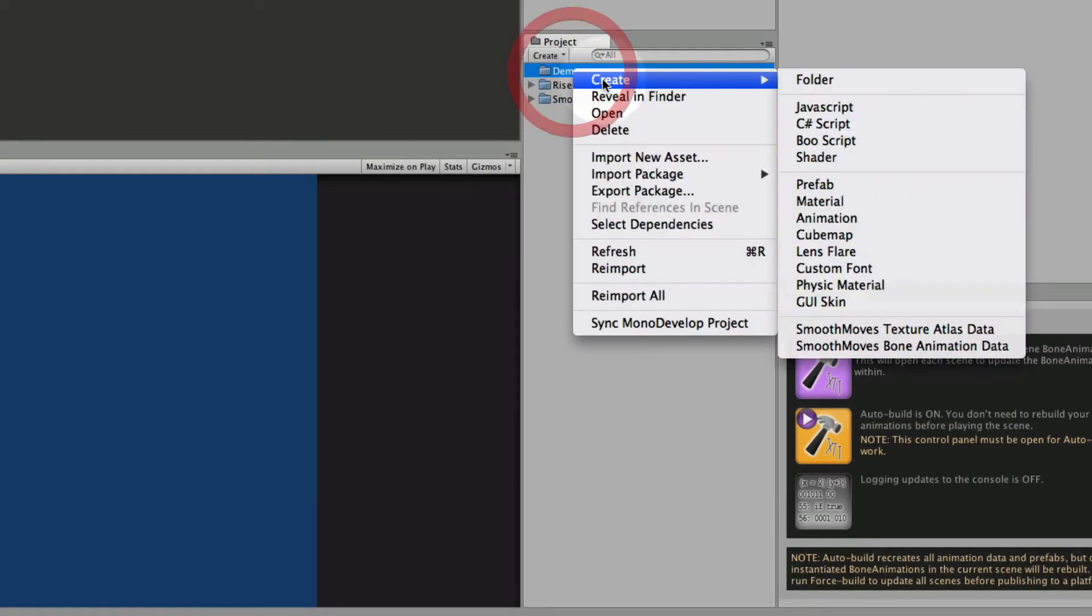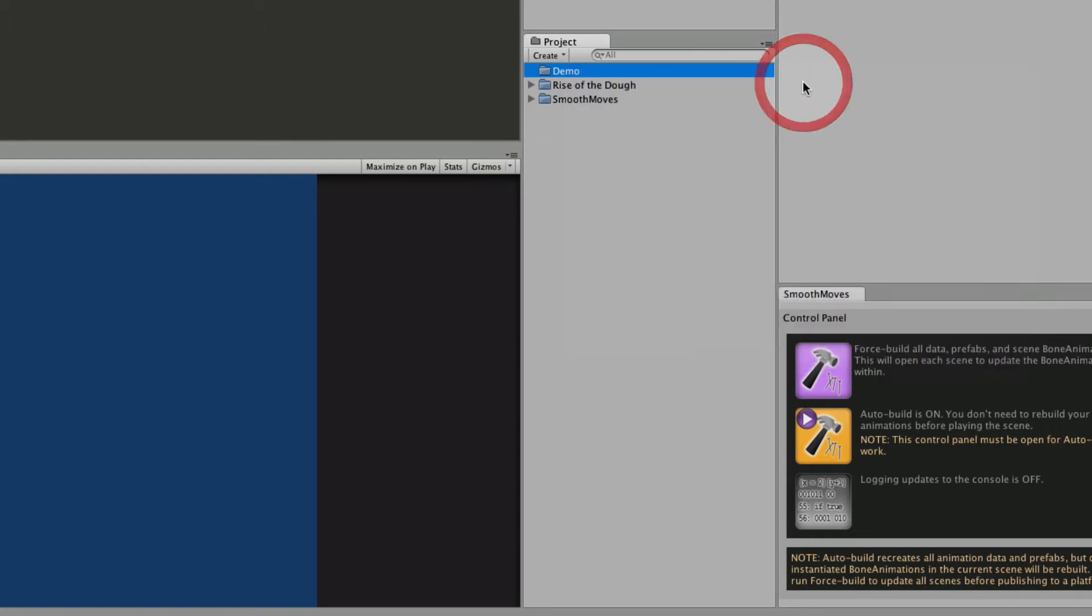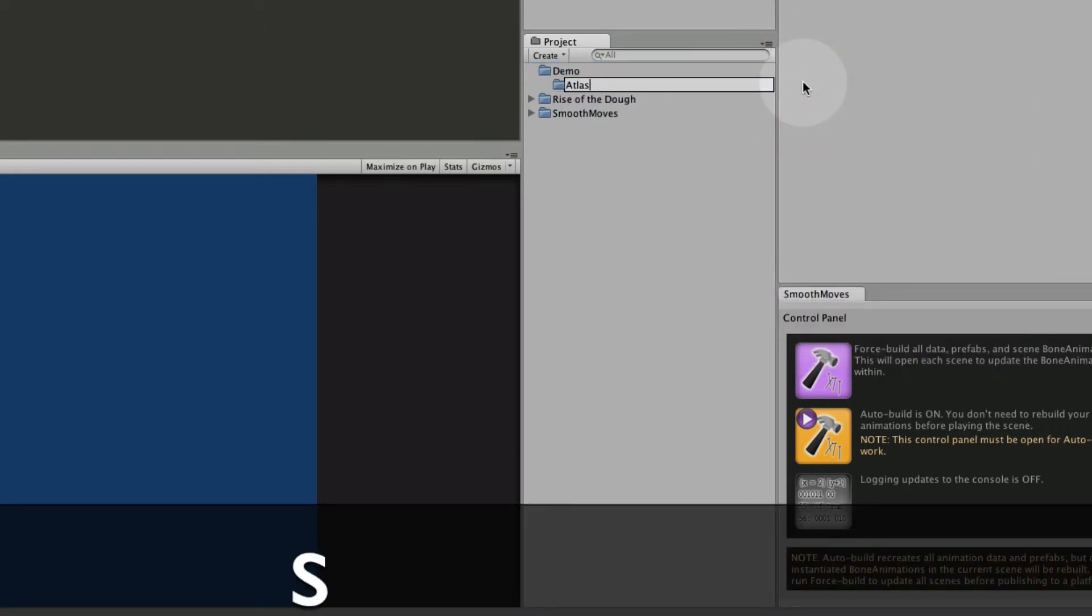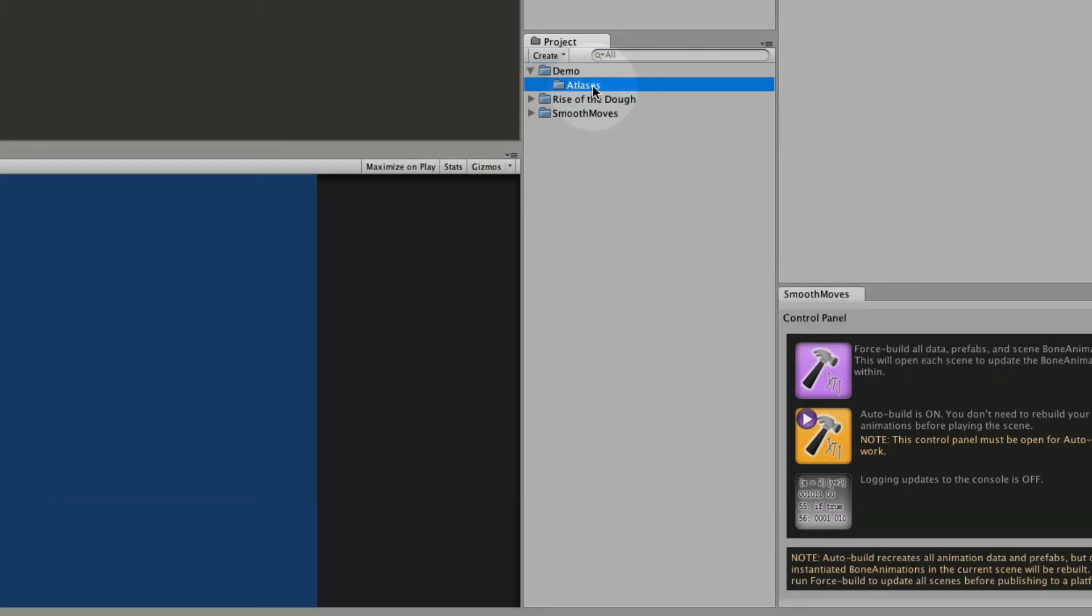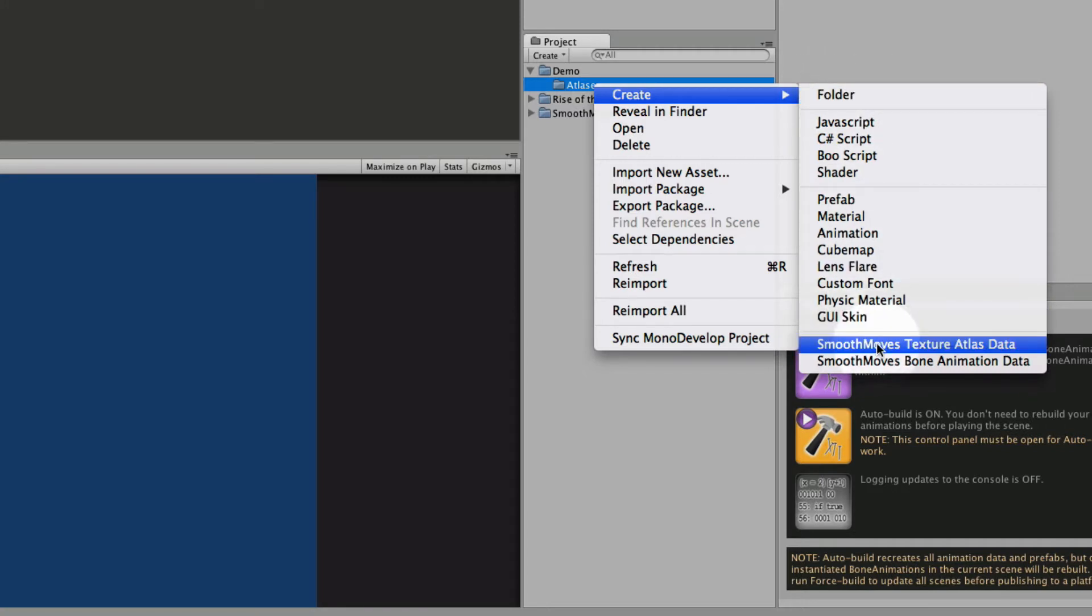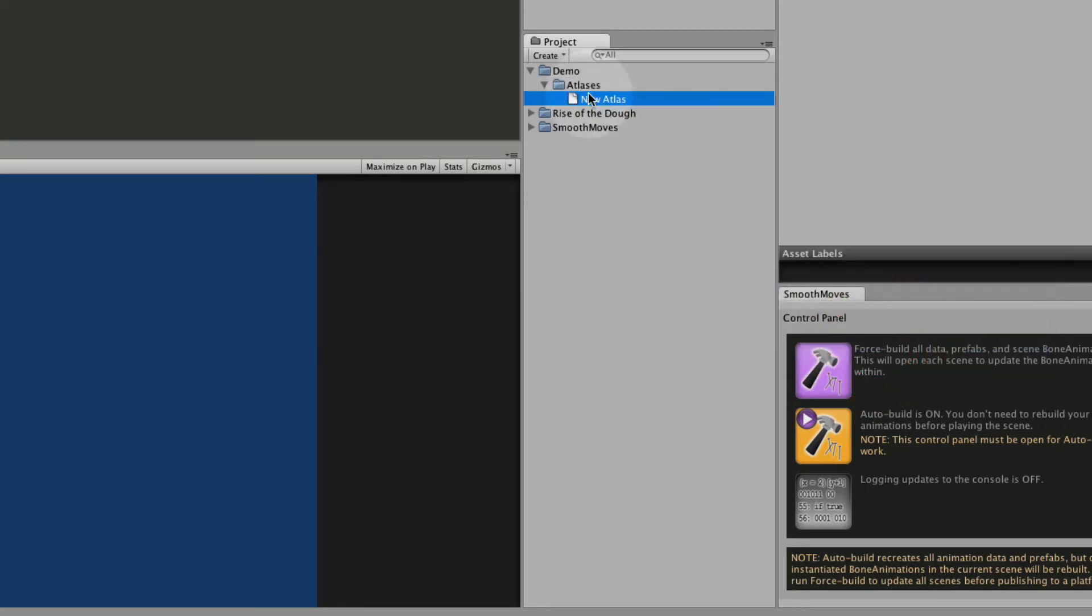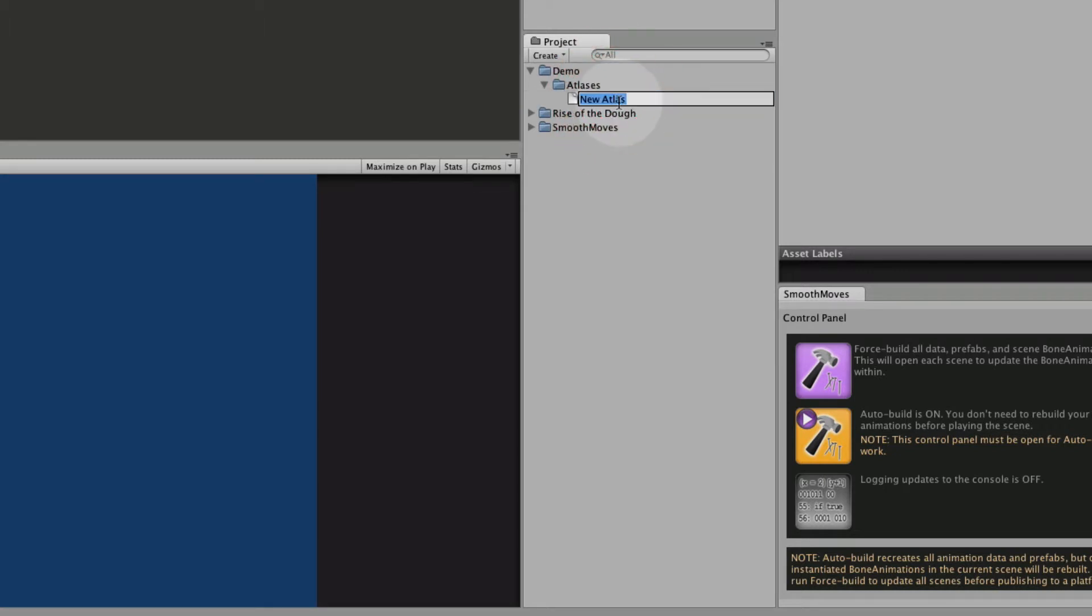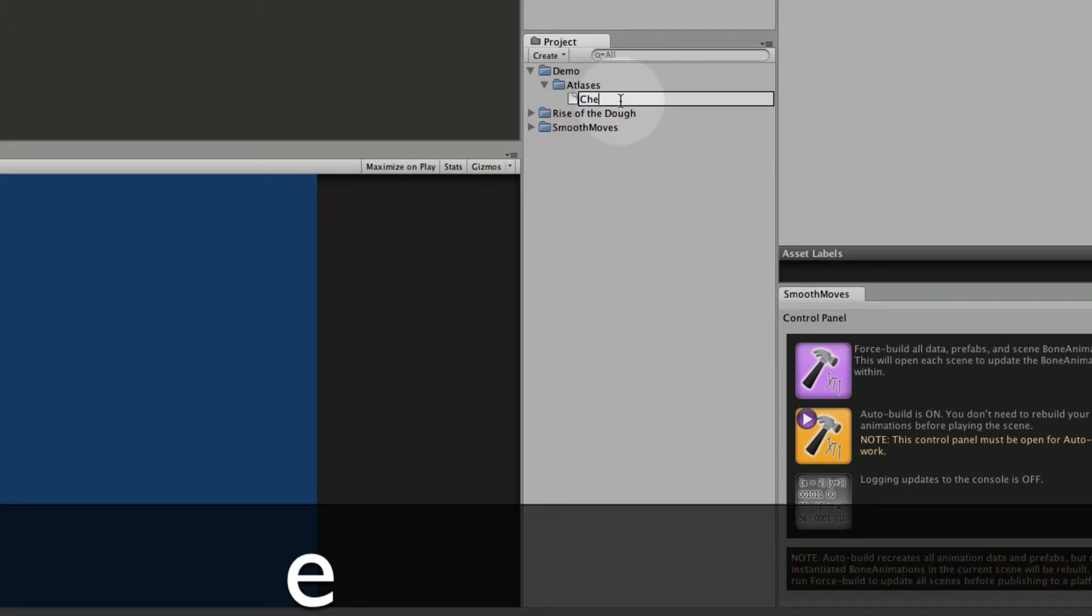Inside this folder I'm going to create another folder for atlases. Let's create a new atlas. Go to Create Smooth Moose Texture Atlas Data and that just creates a new atlas file. Now I want to rename this first because whatever this file name is it's going to generate other files with the same name so let's make it something more descriptive. Let's call this Chef.